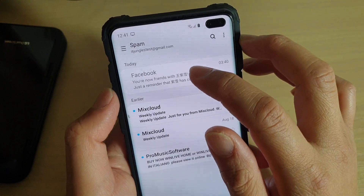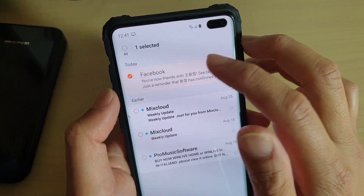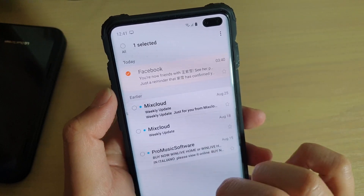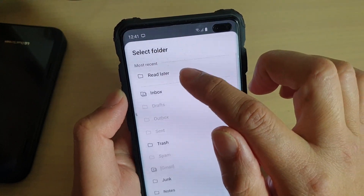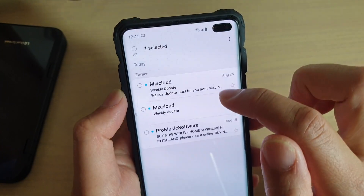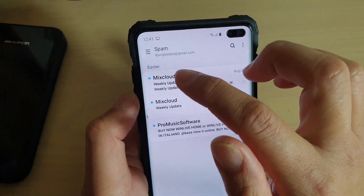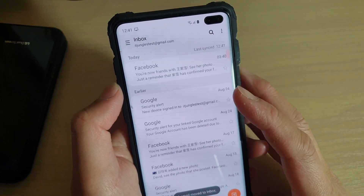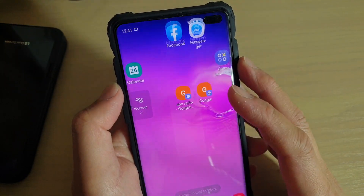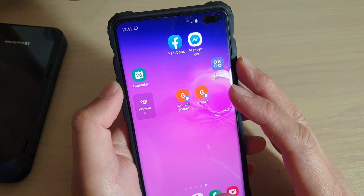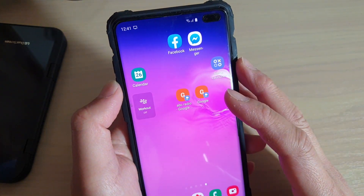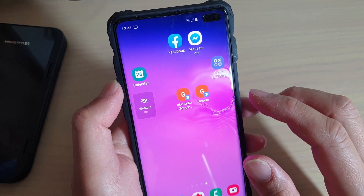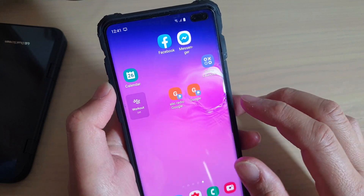If you want, you can move it back to inbox. So that's how you can mark an email as spam and prevent any future emails of that type from coming into your inbox.